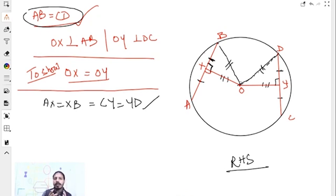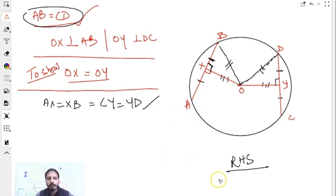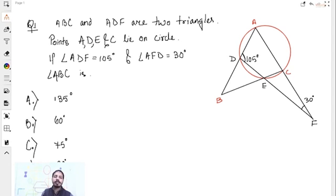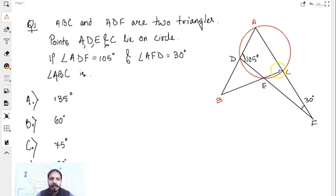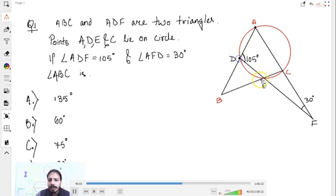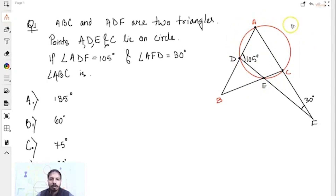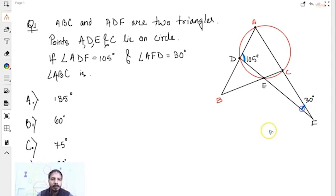That is all from the most important theorems you will need in class 9 to solve approximately all the questions. Now let us go through a few numericals. First question: ABC is a triangle and ADF is a triangle. Points A, D, E, C lie on a circle — meaning they are concyclic. Angle ADF is 105 degrees and angle AFD is 30 degrees. Find angle ABC.